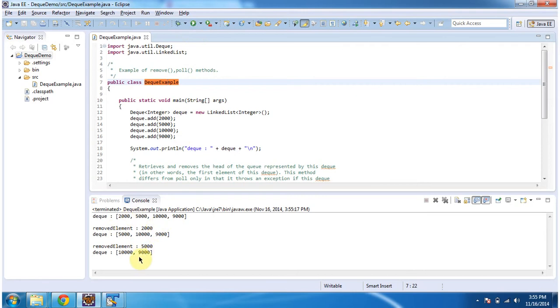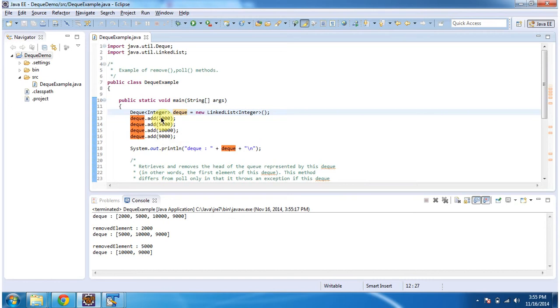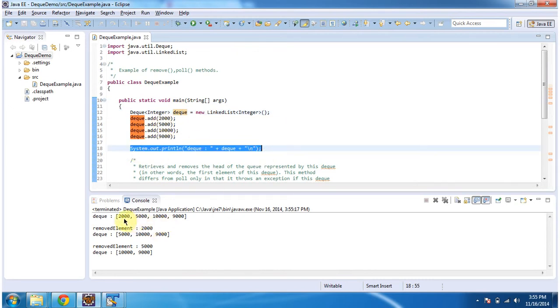This is the output of this sample program. Inside the main method, I am creating a dequeue and adding four integer objects, then displaying the dequeue content. Here you can see the dequeue output: 2000, 5000, 10000, and 90000.